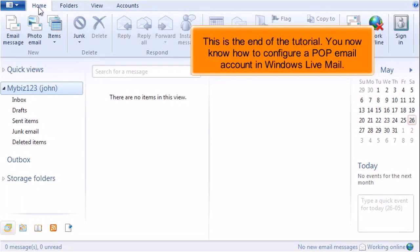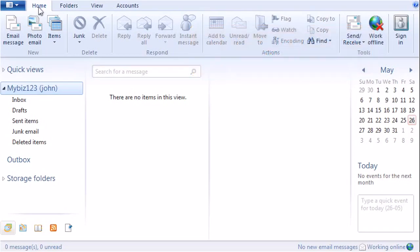This is the end of the tutorial. You now know how to configure a POP email account in Windows Live Mail. Thank you.